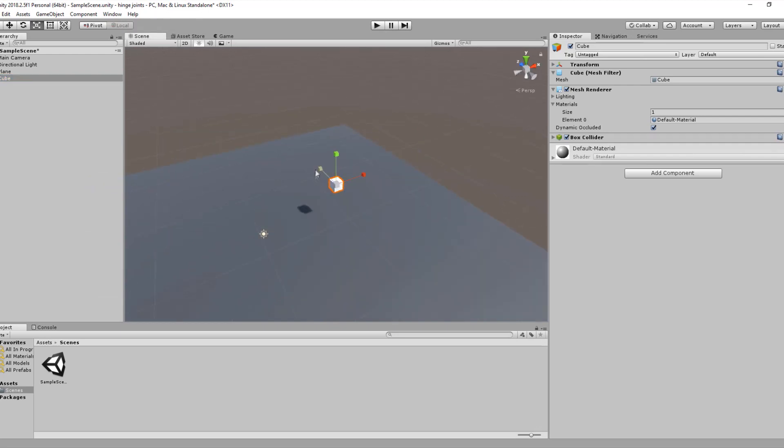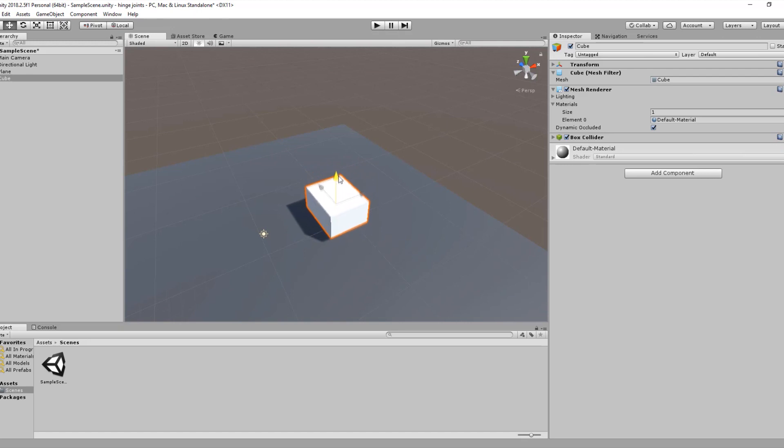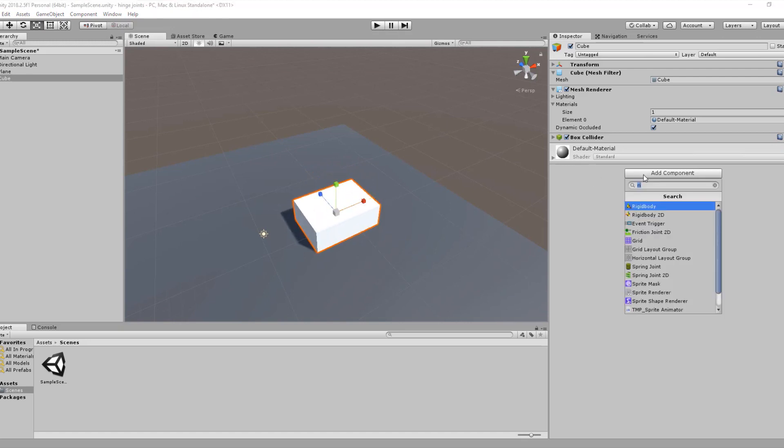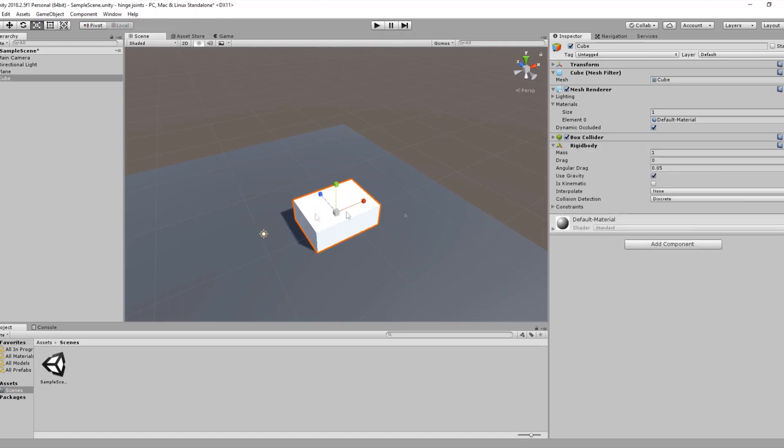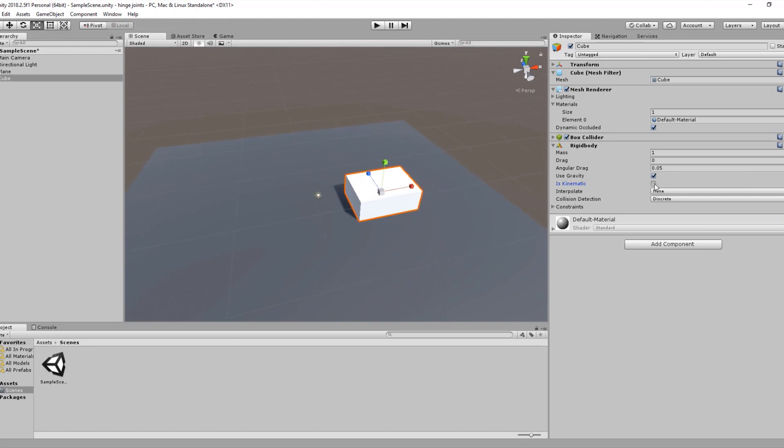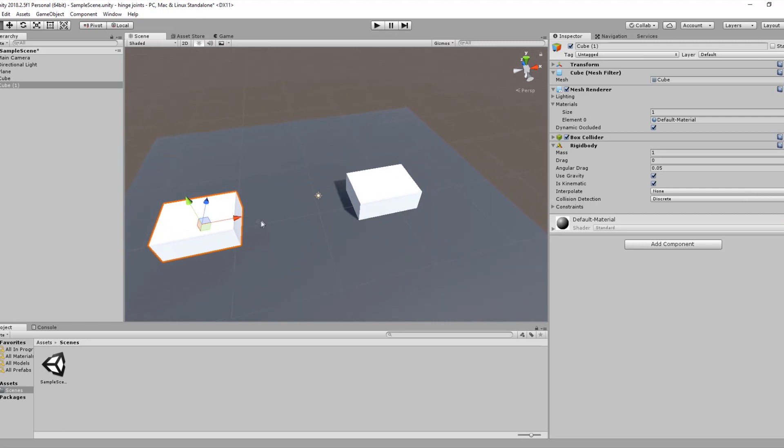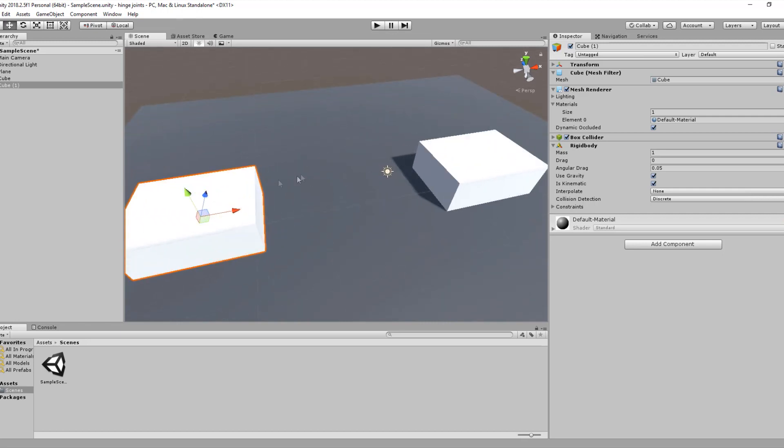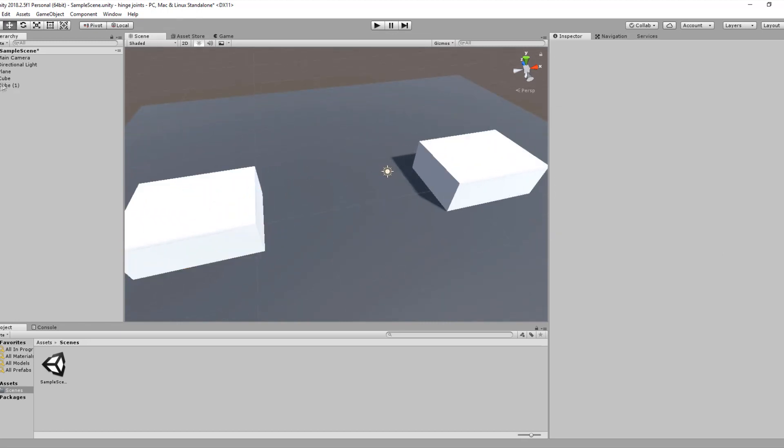Let's create a cube, scale it, and add a rigid body component and make sure it's kinematic. Duplicate the cube and let's create the bridge using Unity primitive groups.